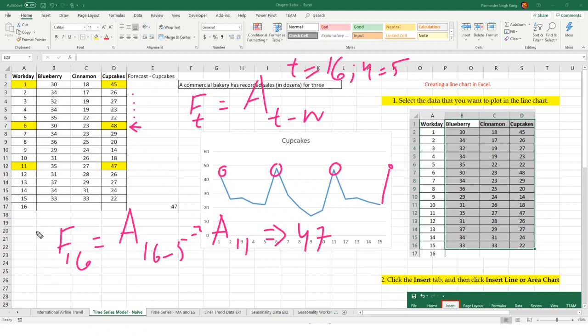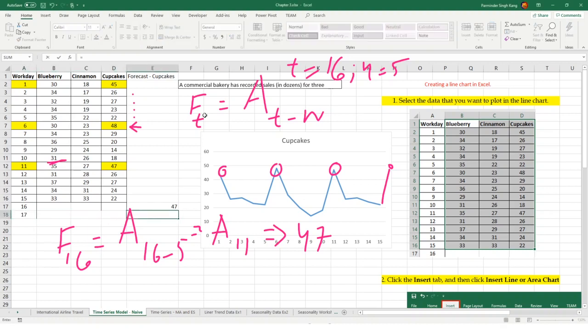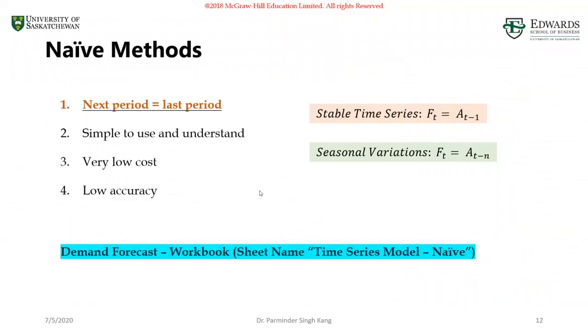Similarly, if you're forecasting for period 17, this is going to be equals to D13. Because every 5 periods, we repeat a season. That's the idea of seasonality. I hope that this makes sense. Then the final one, let's come to the third one. What if there's a trend in the data set? If there's a trend in the data set, we have a different formula.